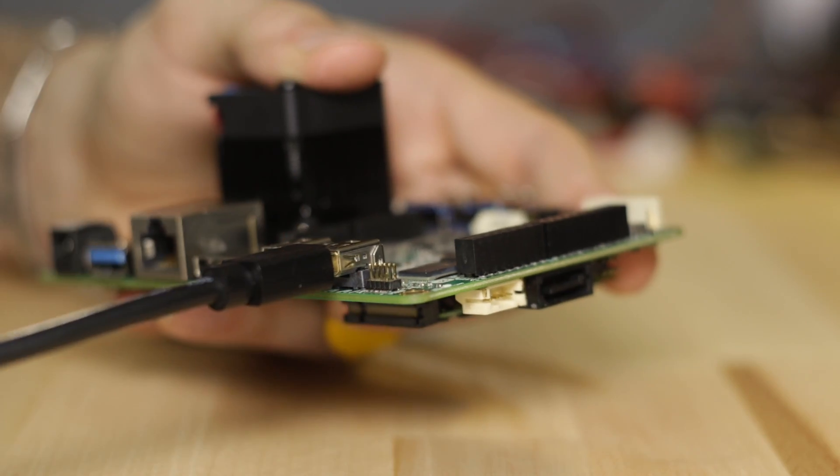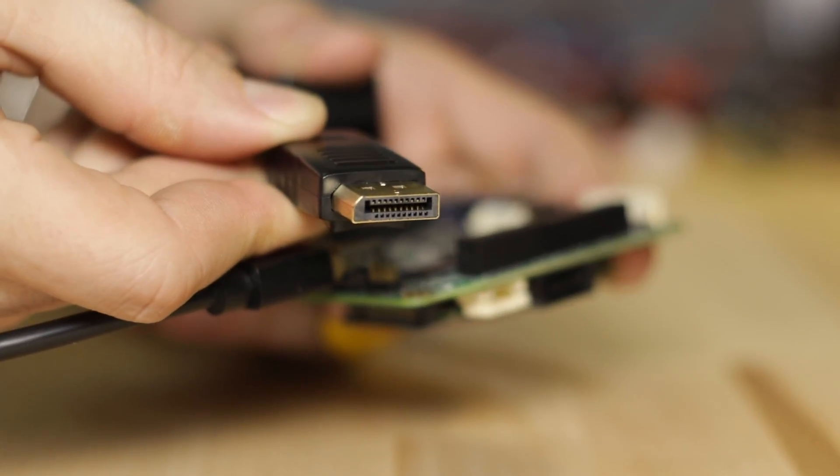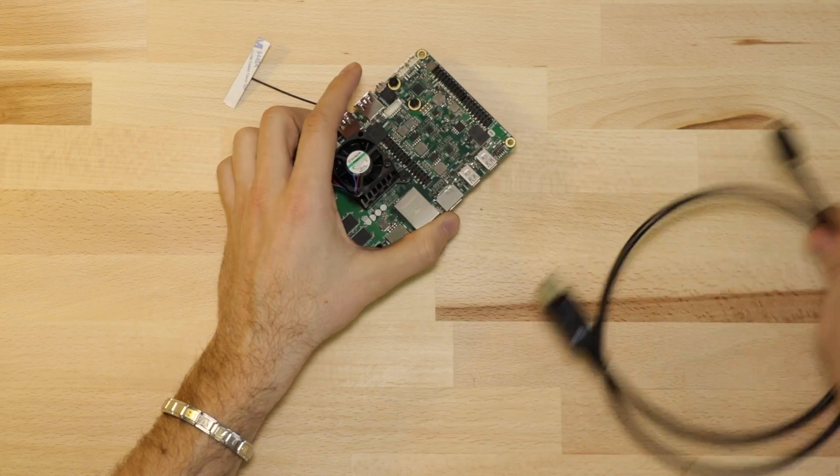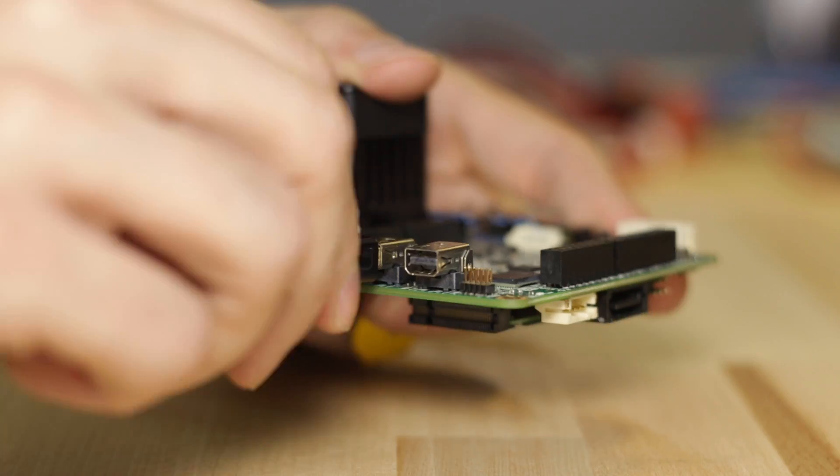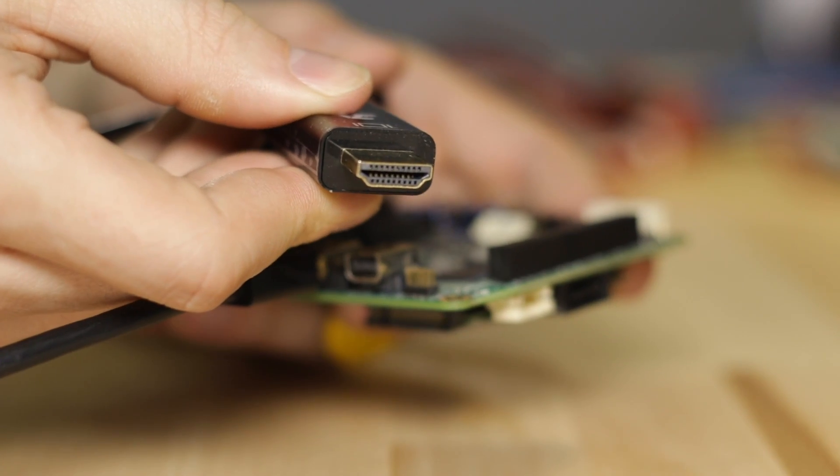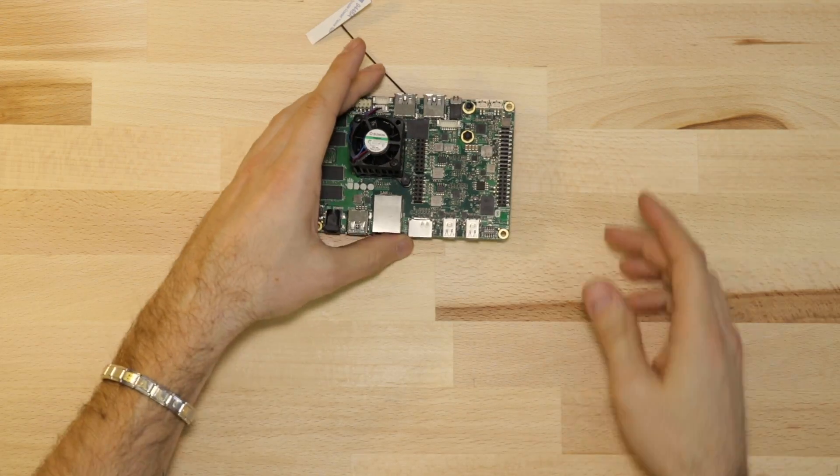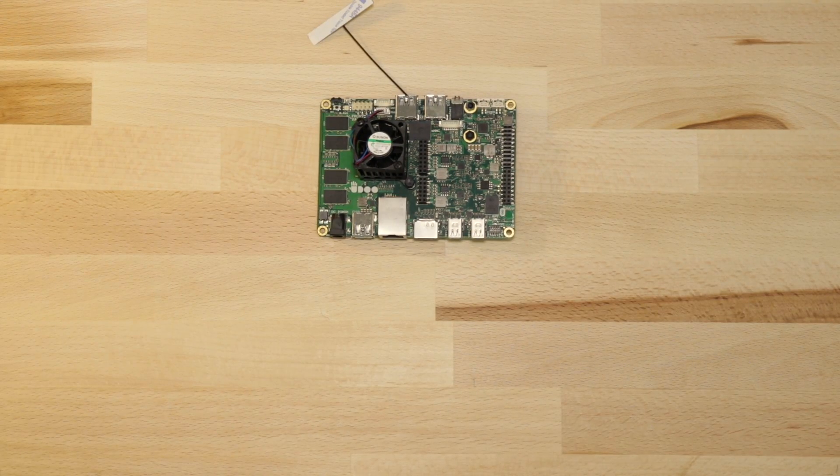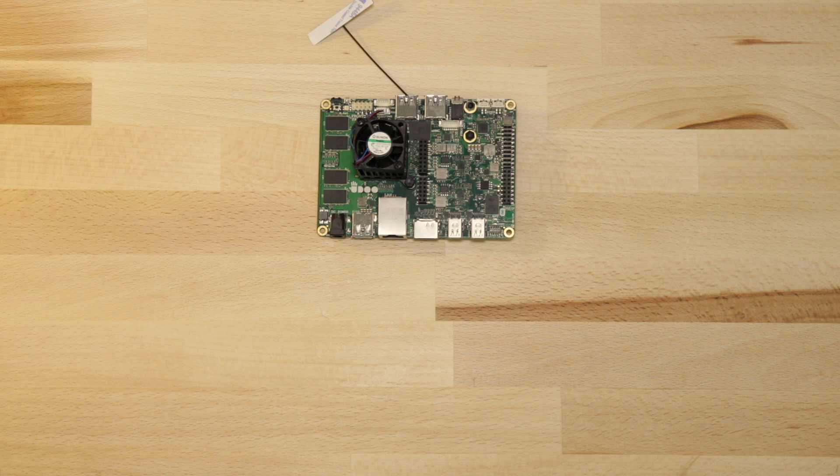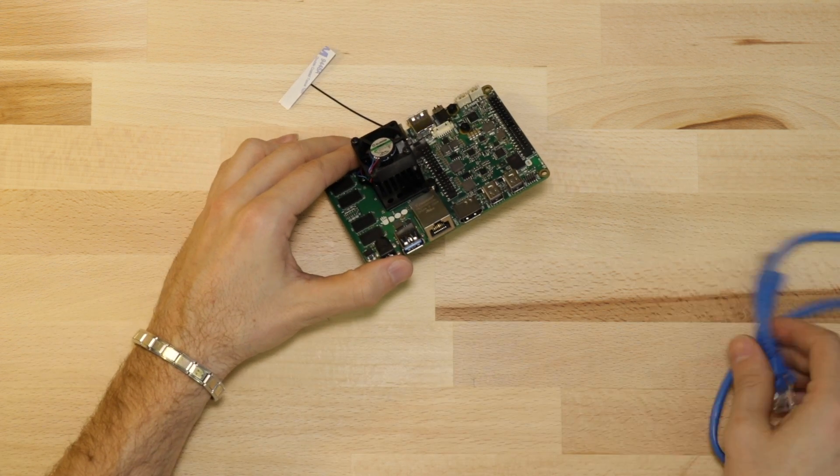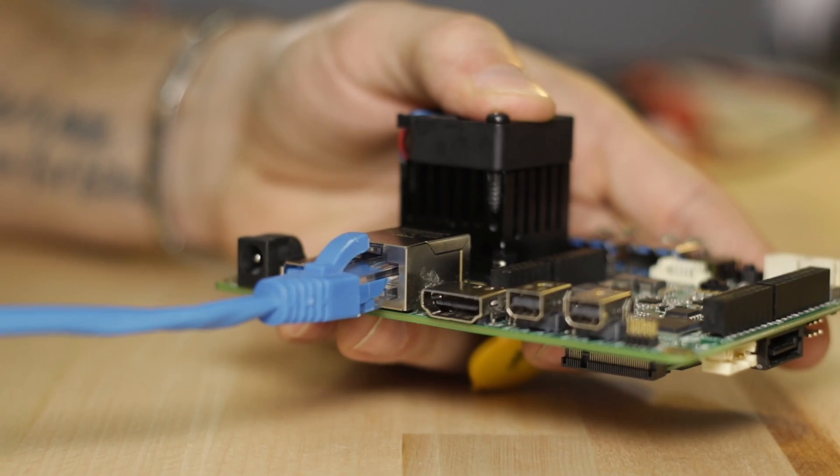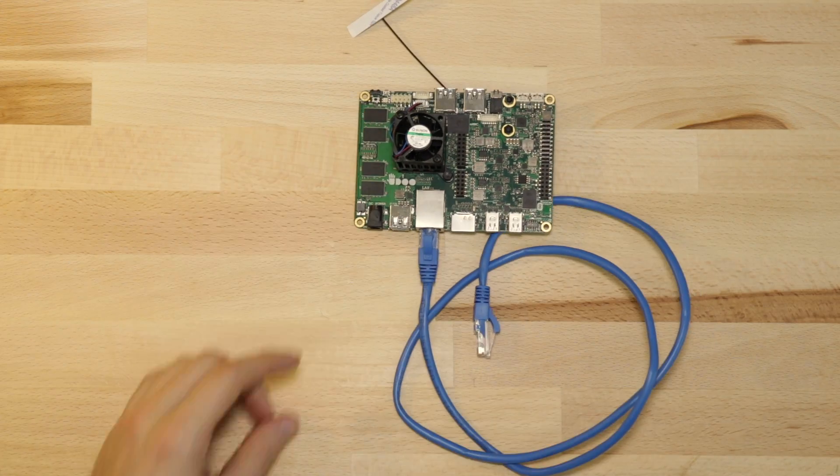UDO X86 allows you also to use three 4K displays at the same time. In fact, besides the HDMI connector, UDO X86 also includes two MiniDP++ ports. Also, if you want cable connection, you can use the Gigabit Ethernet port.